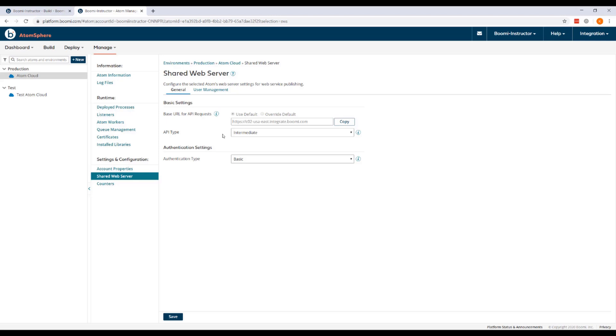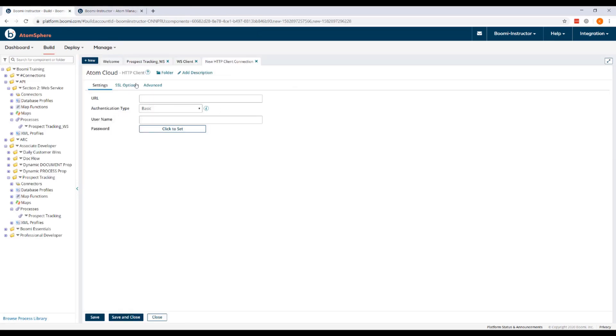Now the base URL for all API requests on Boomi's regional Atom clouds is defined here under the shared web server settings. So you can copy the base URL for API requests from this production Atom and then paste it in the URL field in the HTTP client connection.